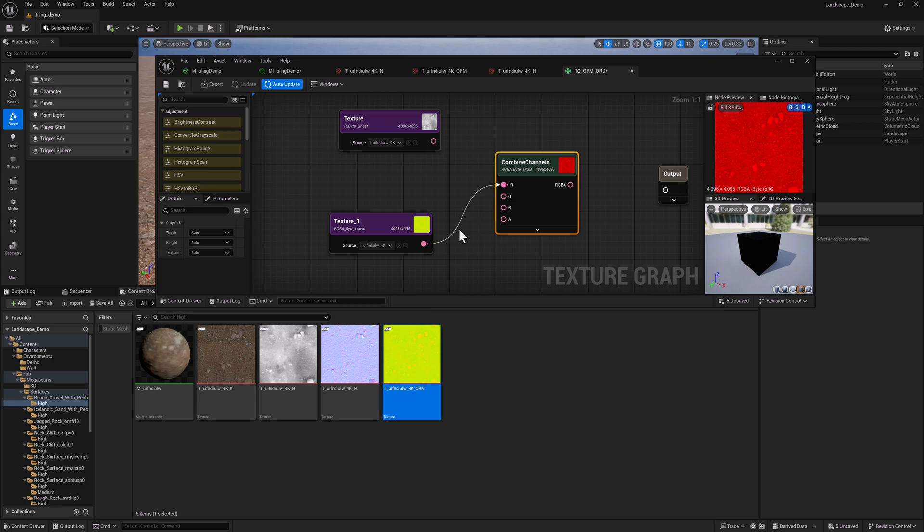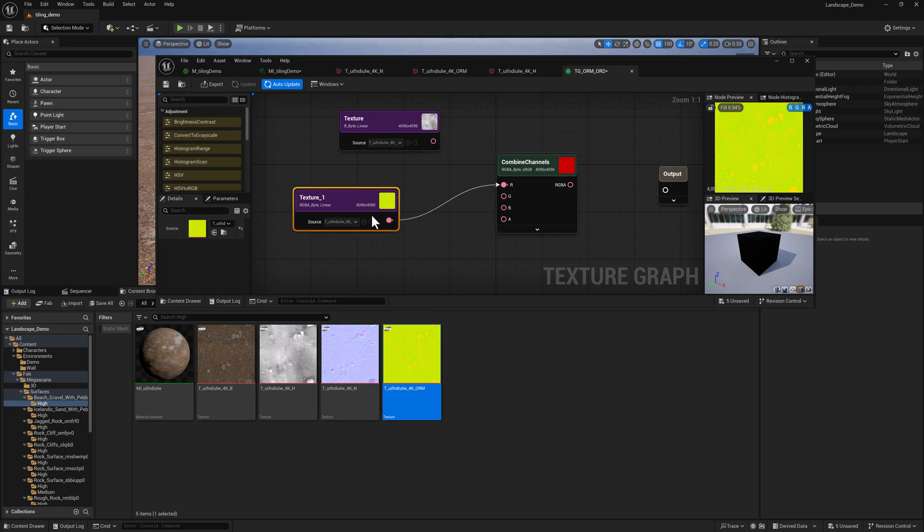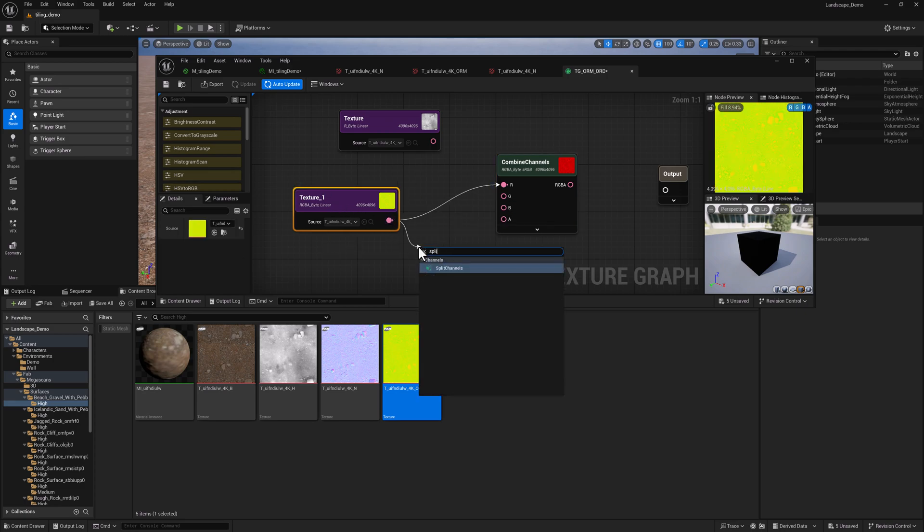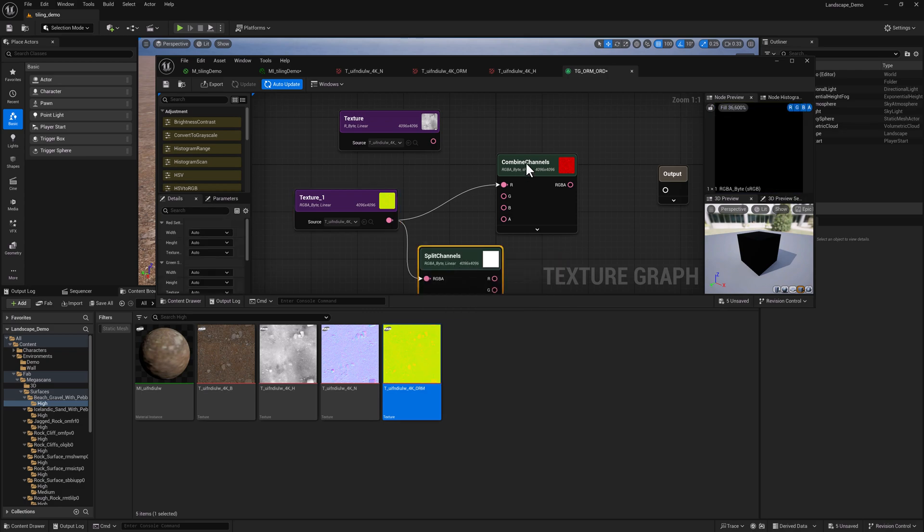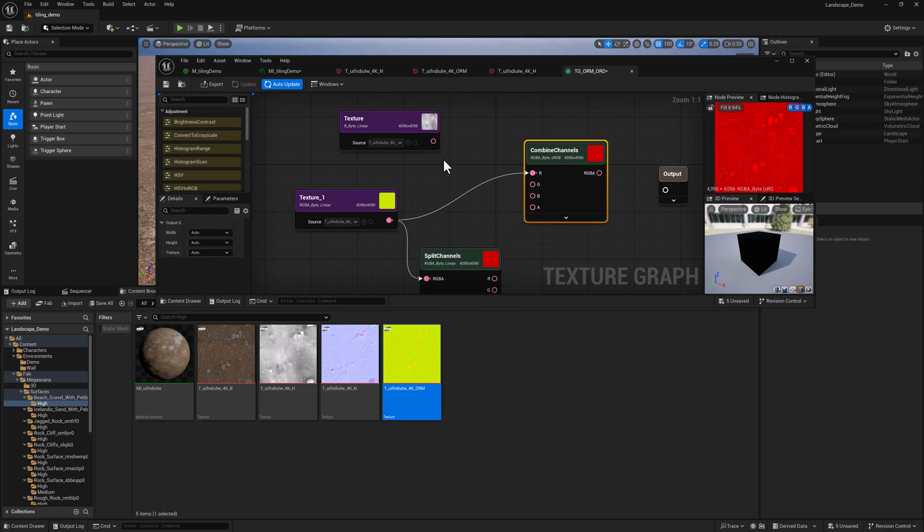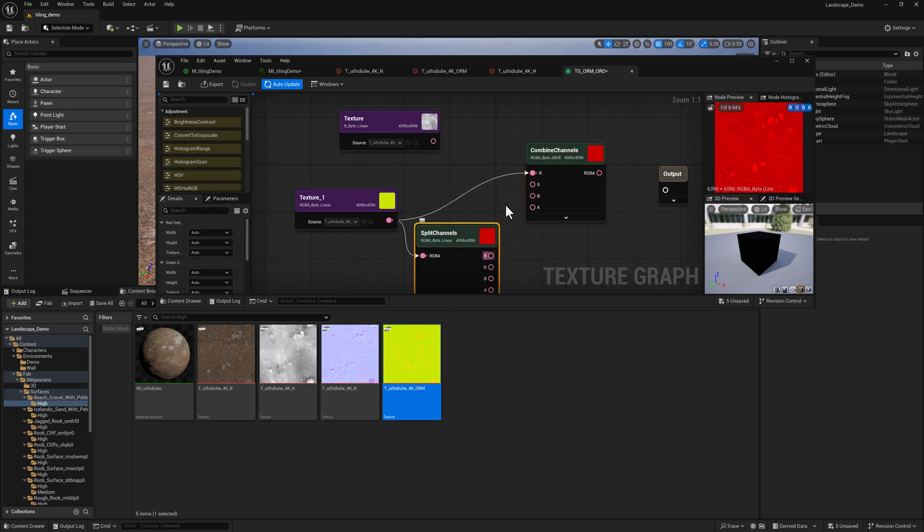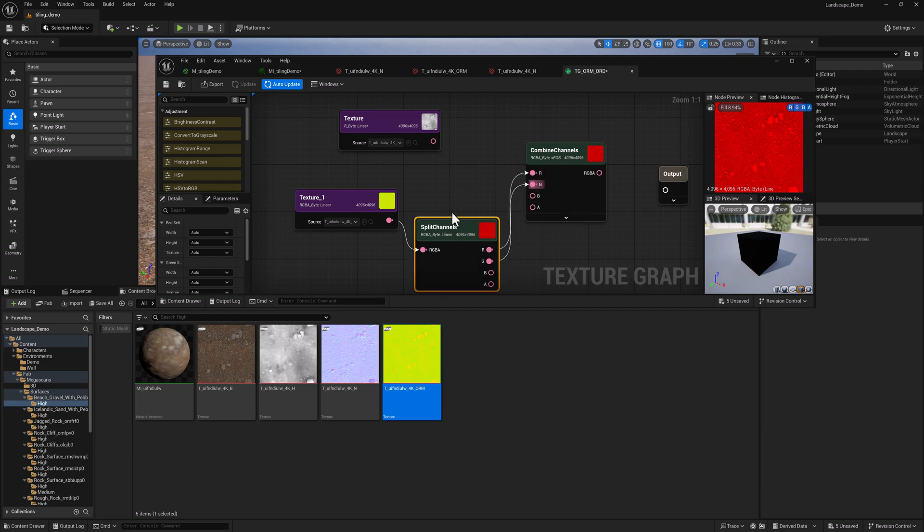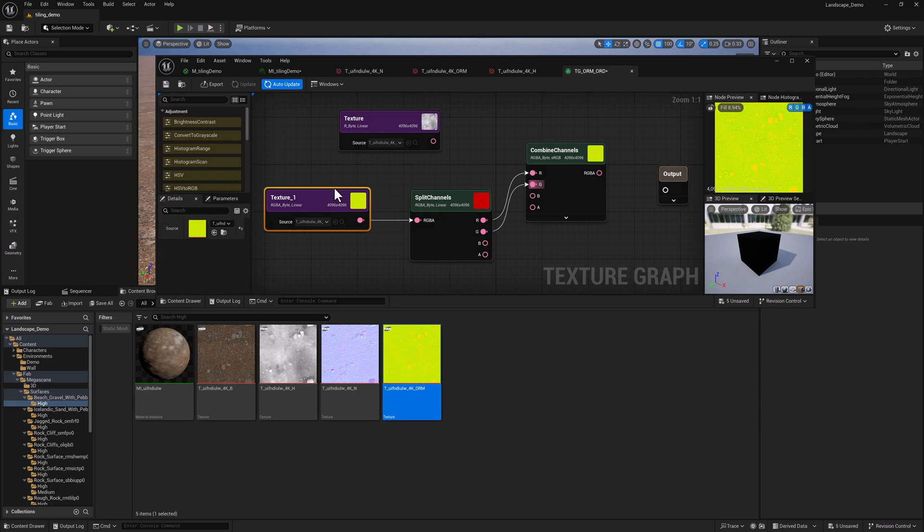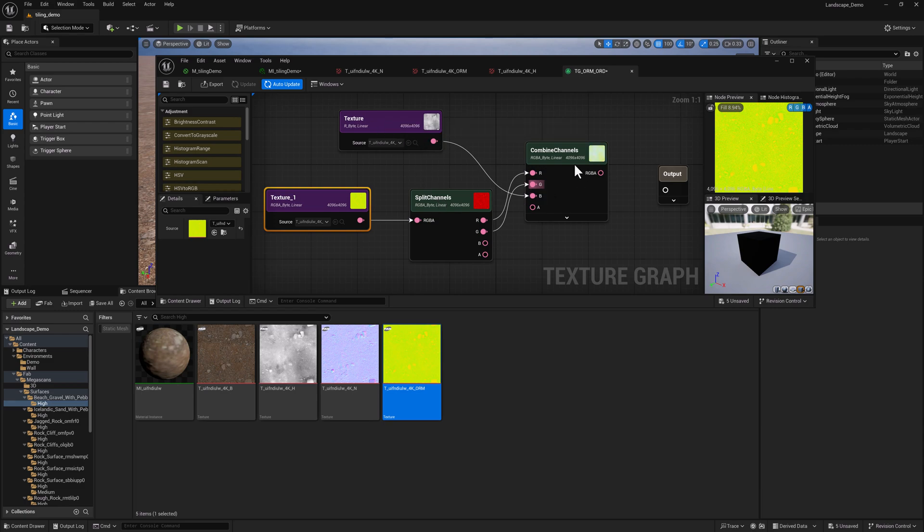And there's our output. So we looked at this earlier. There is a node called combine channels. And what we want to do, I bet there's a split channels, look at that. Is we want to grab the red, which is our occlusion, and the green, which is our roughness, from our input ORM map. And we want to pipe in our modified height map for our final displacement.